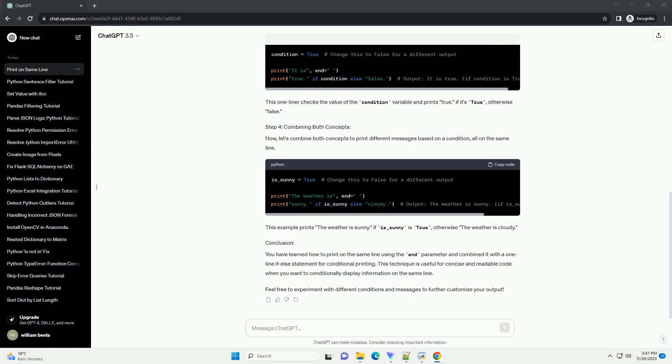Now, let's introduce a one-line if-else statement to conditionally determine what to print. This one-liner checks the value of the condition variable and prints true if it's true, otherwise false.